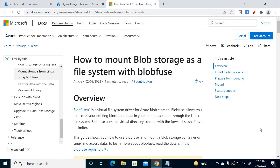Hi friends, welcome to Linux Fork. My name is Chandan, and in this video I'm going to talk about how we can mount blob storage on a Linux system.